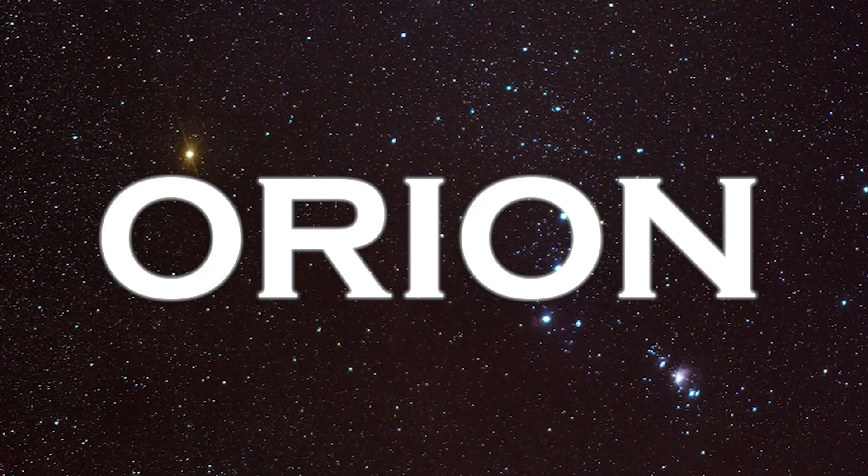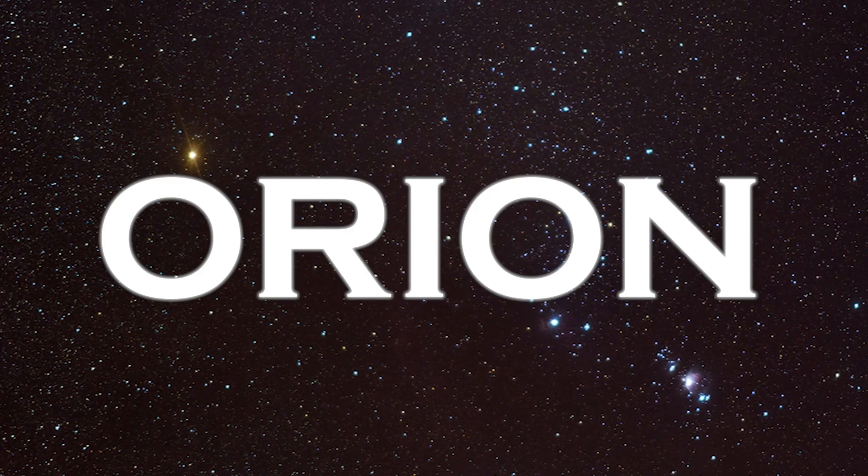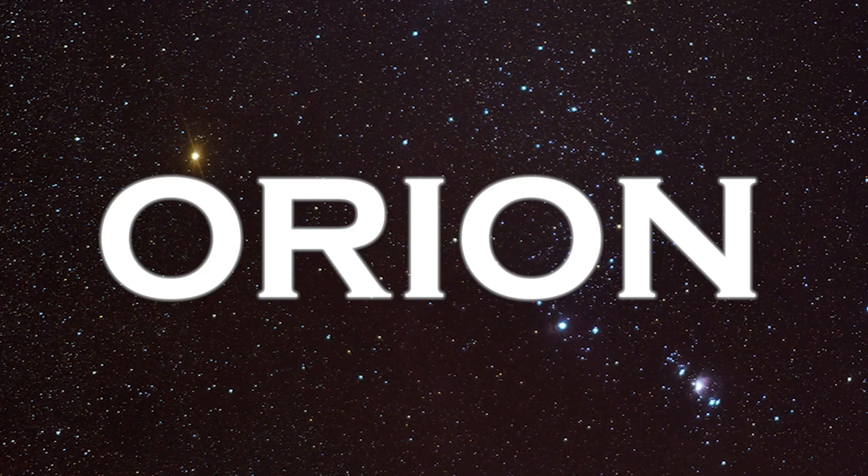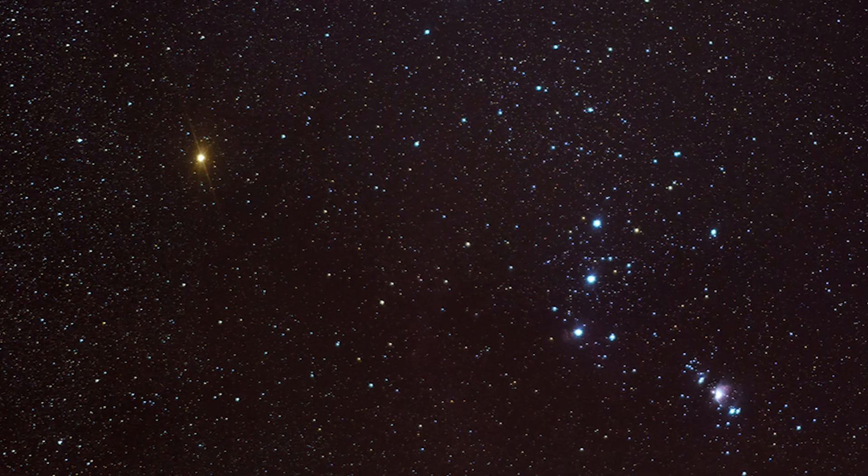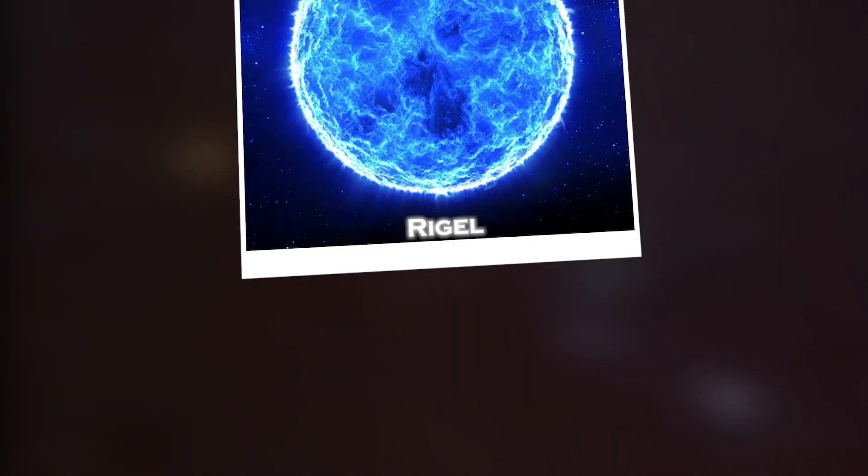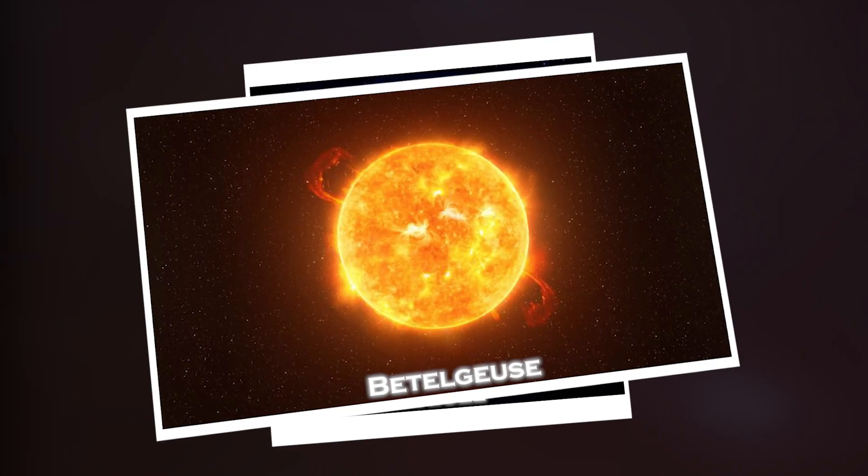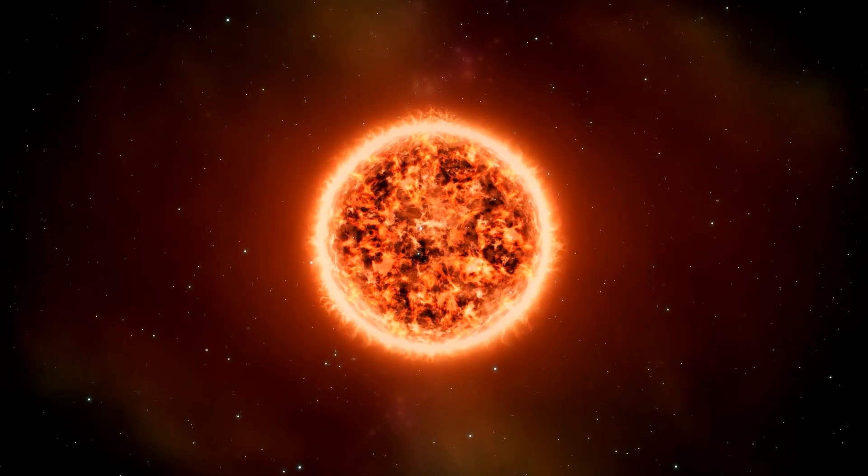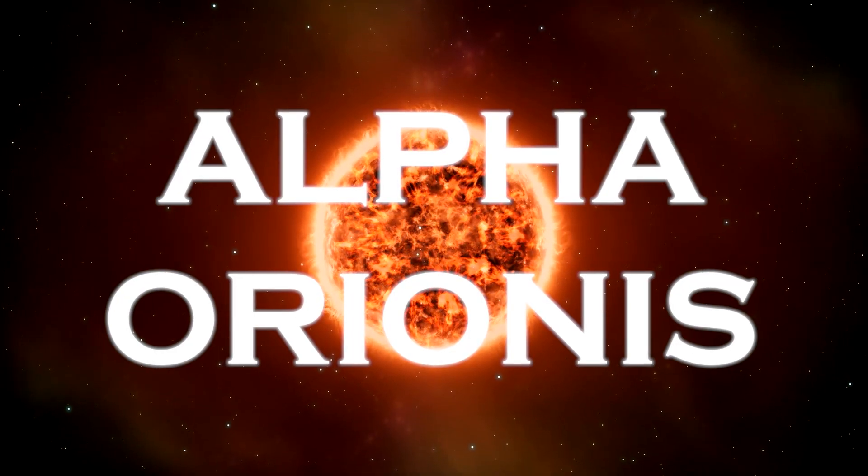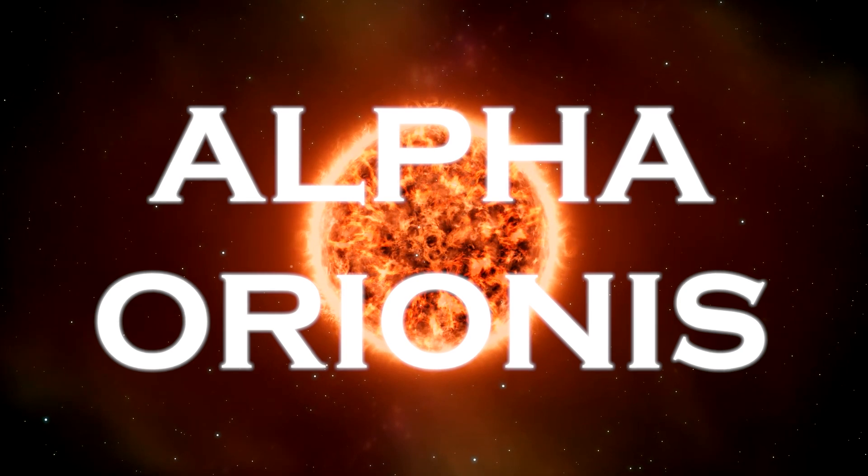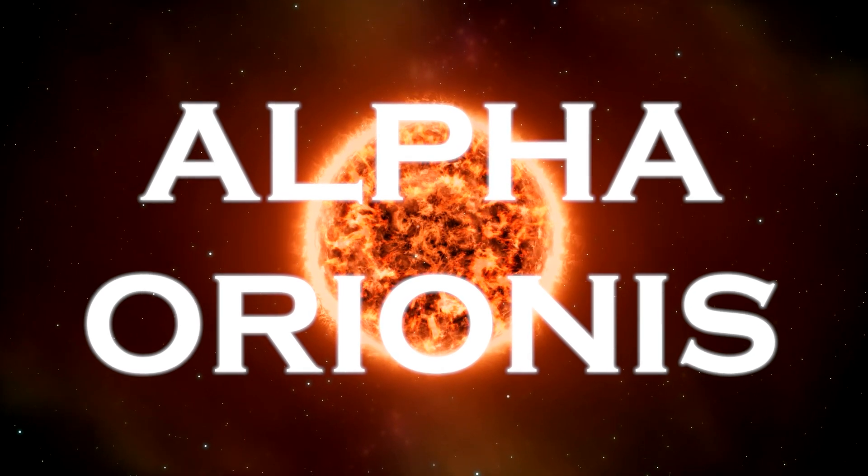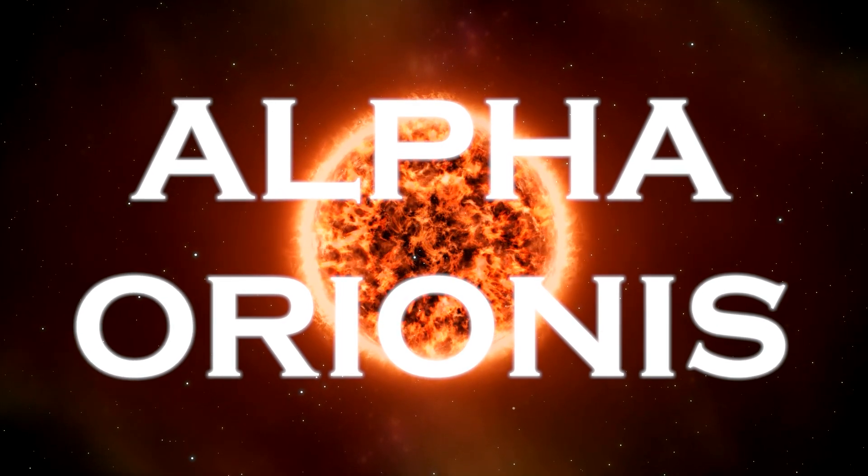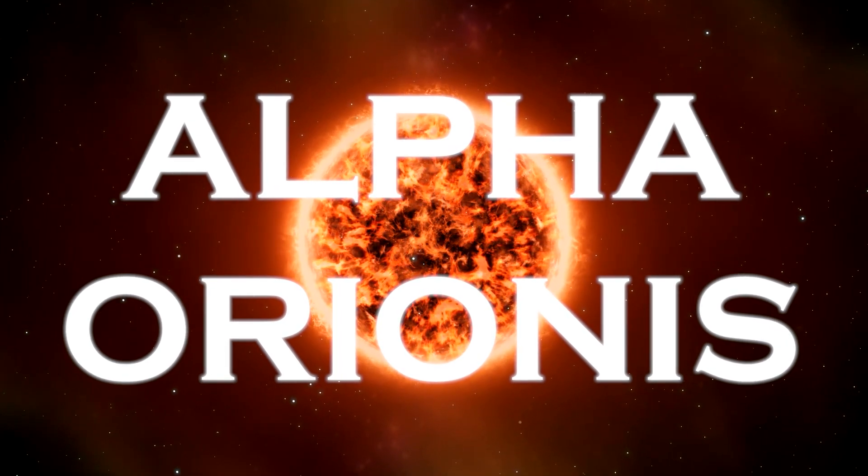Orion, one of the most recognizable constellations, is known for its two main stars, Rigel and Betelgeuse. Betelgeuse, also called Alpha Orionis, is the brightest and largest star in Orion.